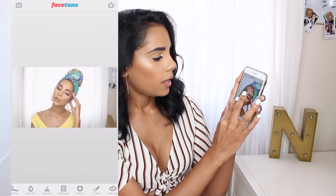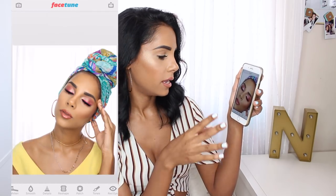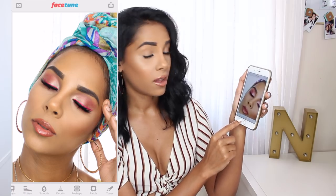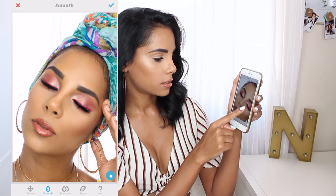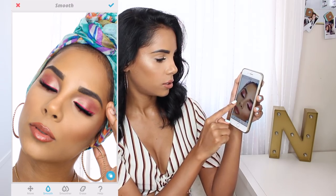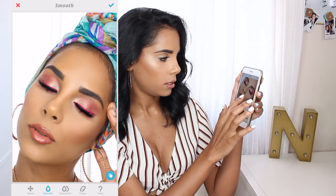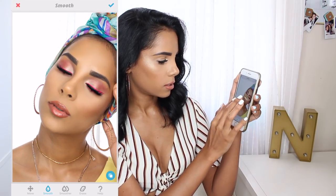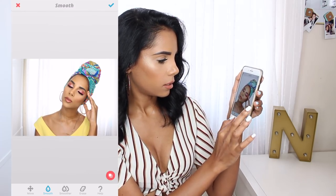Let's start with the selfie. I'm going to be editing this one from my Cardi B look. I take the smoothing feature on the lightest option and just slightly touch wherever I want to blur or perfect any fine lines. I go a little on my neck, makeup on my chest, and this feature is also good if you have pimples.